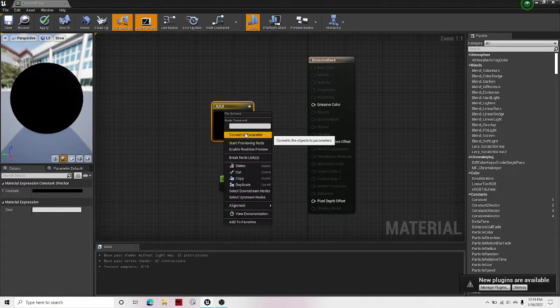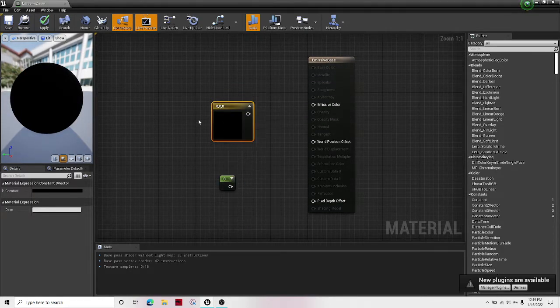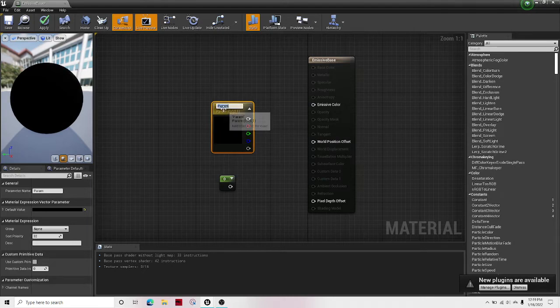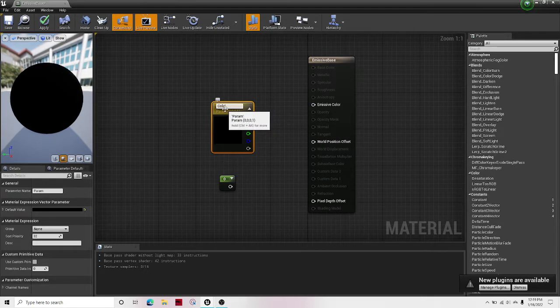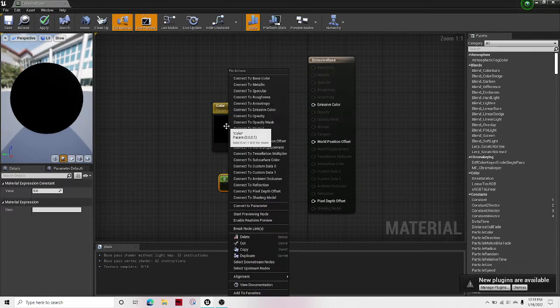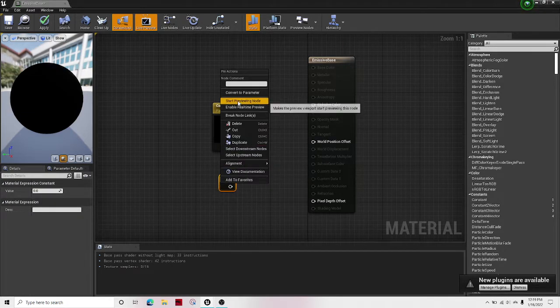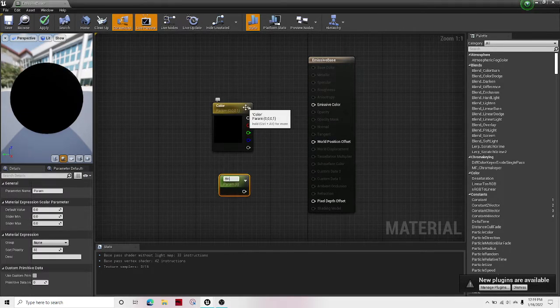Right-click on both of them and hit convert to parameter. This one we're going to call it color. This one we're going to call it brightness.